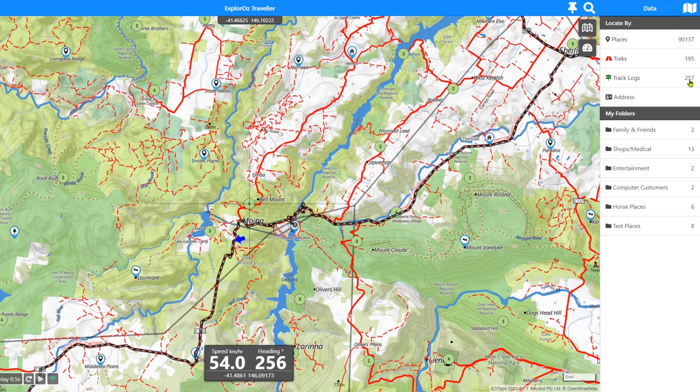I've got 257 of them. My track logs are mainly automatically generated via our use of the tracker app, and every time we leave or return to our house, horse yards, or other places we visit, I've got it set so the system will create a track log every time we leave our geofence. Have a look at the tracker tutorial when it comes out for more on that. Track logs are also recordings of every trip we've done.